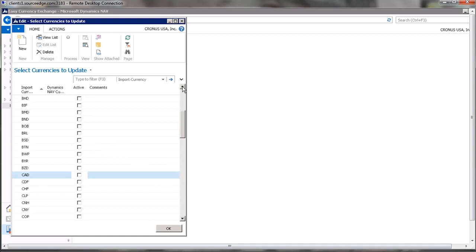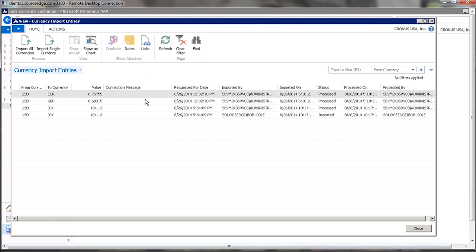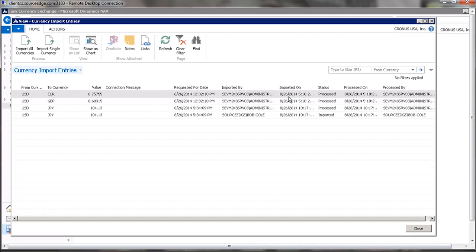The currency will update automatically at the frequency specified. If you'd like to see the latest updates, you can see that we've updated the euro at this date and time. In this case, it was imported here, and this was the request time and when it was processed.